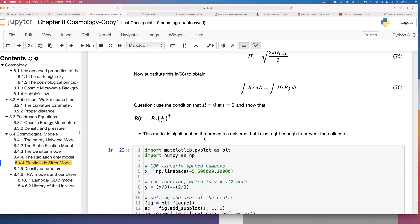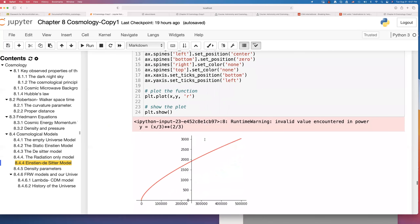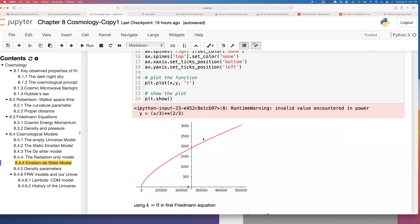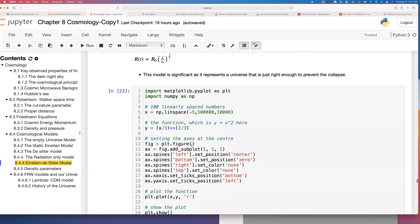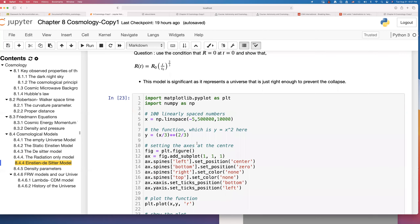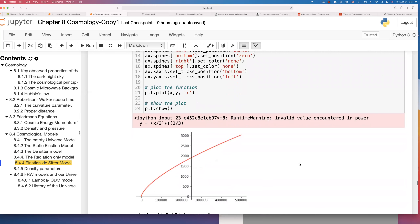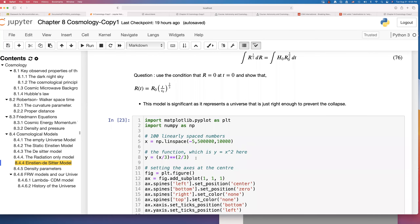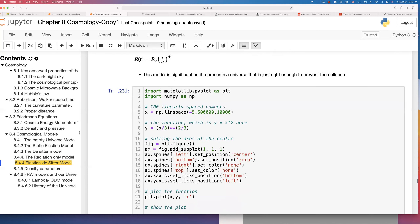Looking at how the expansion works in this model, you can see the expansion is slowing down — curving towards the x-axis. This model became significant because it represents a universe that is just enough to prevent collapse. It is not collapsing, and it represents the 'just enough' scenario to prevent the universe from collapsing. That is why it attracted a lot of attention.